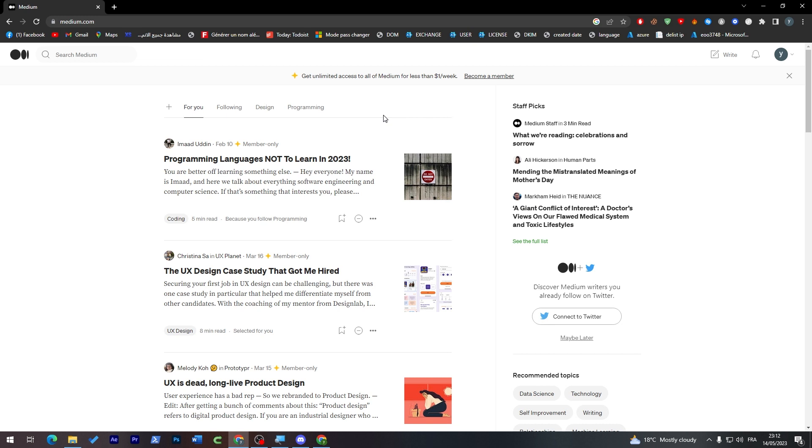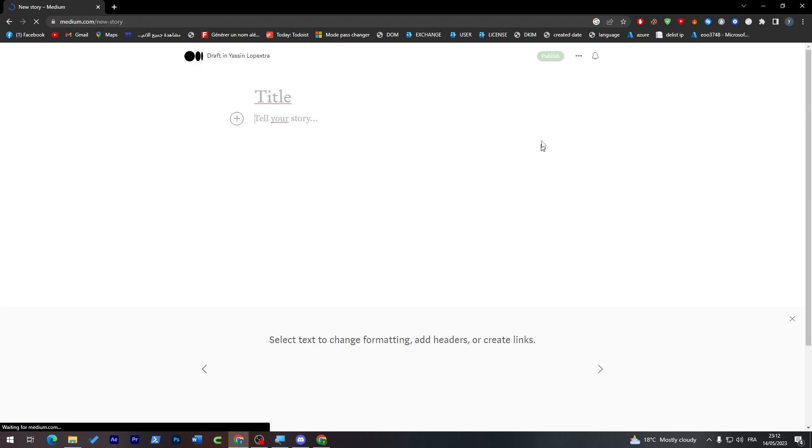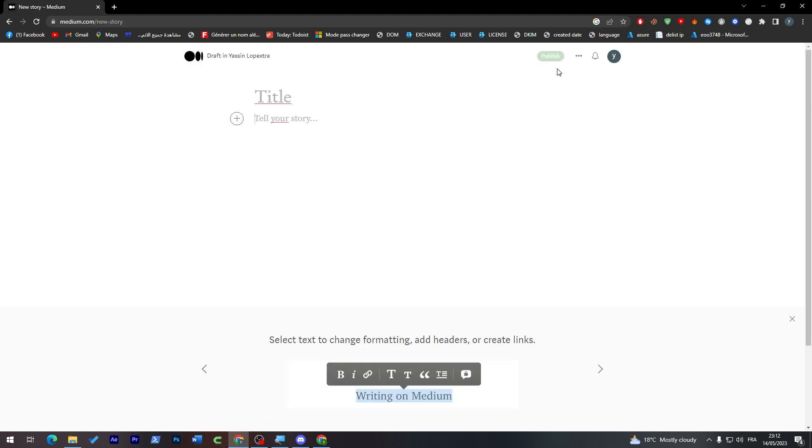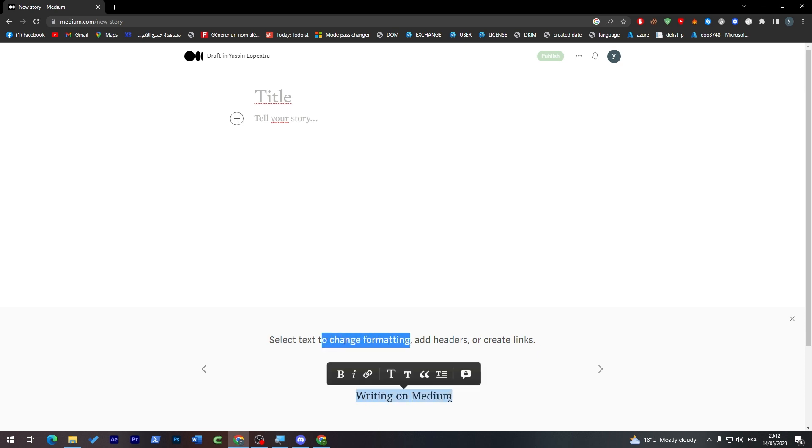And now how to publish anything. It's pretty easy, just go to your account over here and click on Write. Here all you have to do is pick a title and tell your story. When finished, select text to change formatting, add headers, or create links.